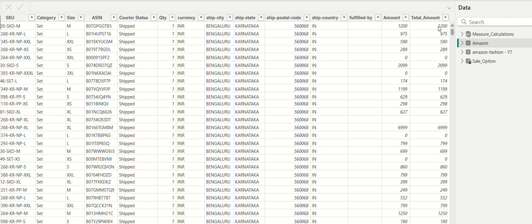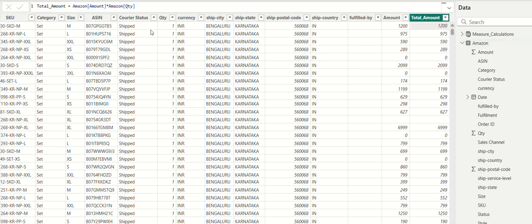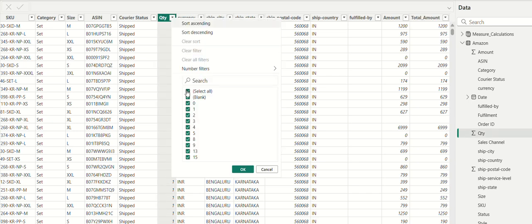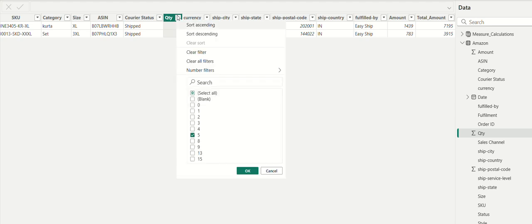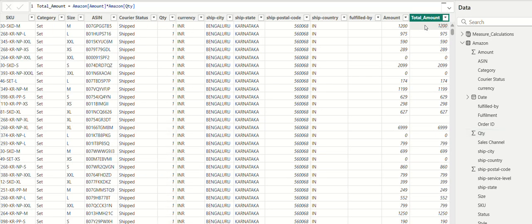I created an additional column called 'Total Amount'. For example, one customer purchased one product costing 1200. But if a customer purchases multiple products — say five items at 1439 each — the total amount would be 7195. The formula for total amount is simply: Amazon Amount multiplied by Quantity. This calculated column gives us the true total per order.